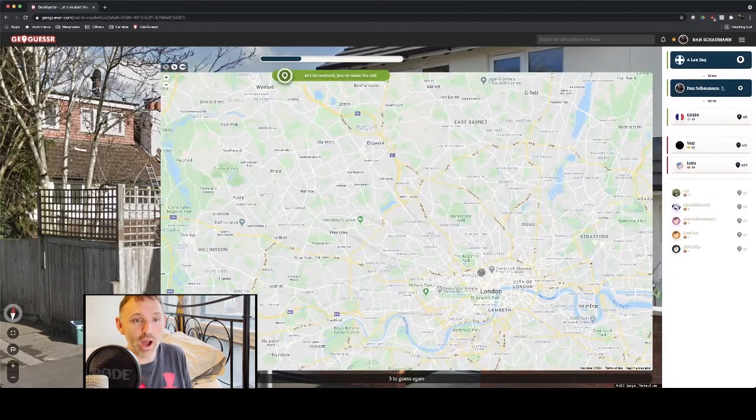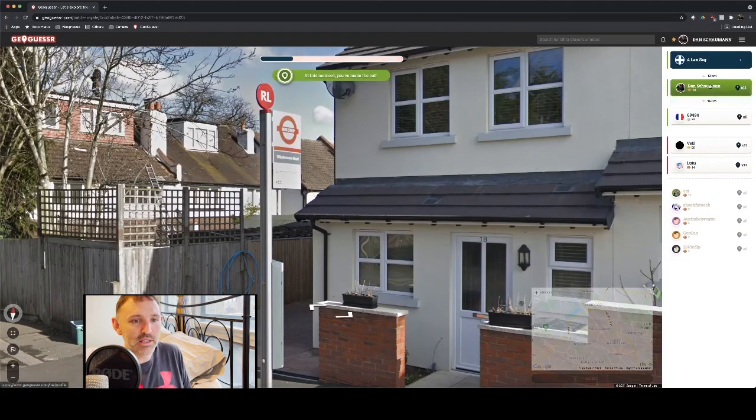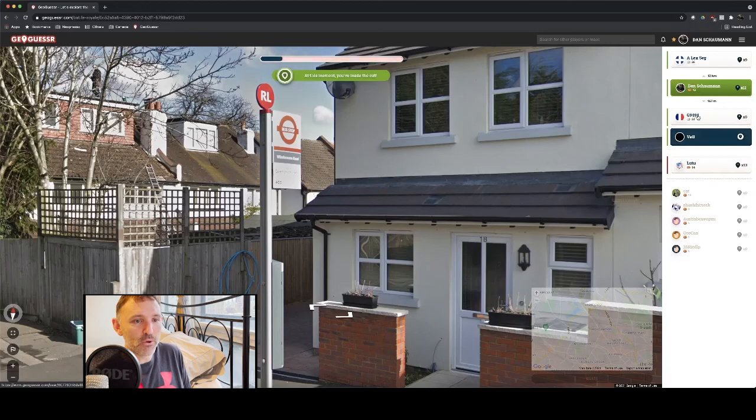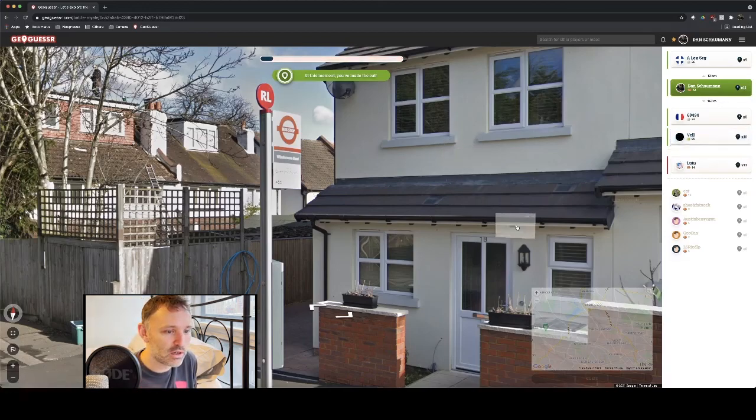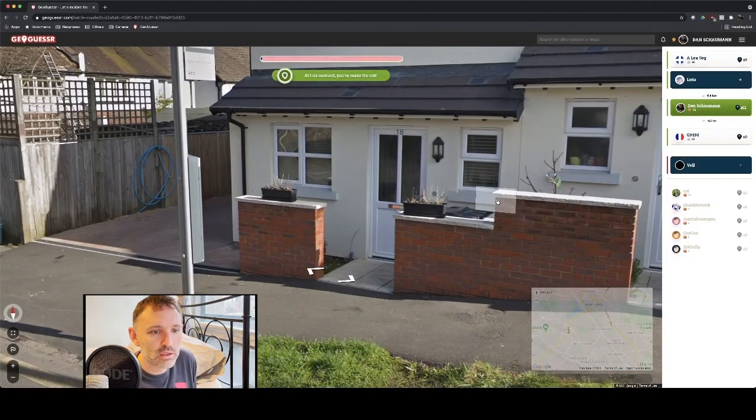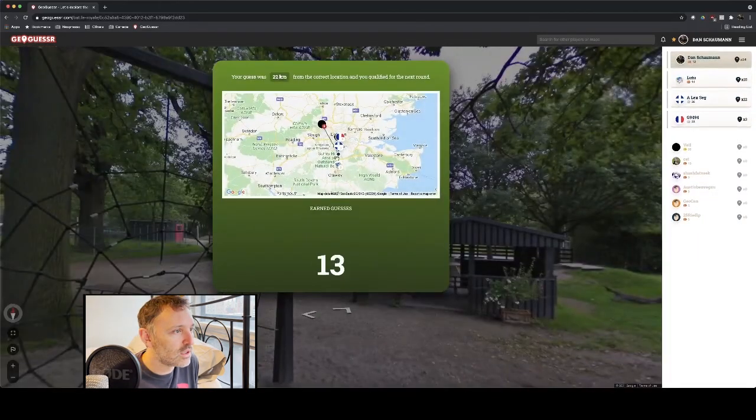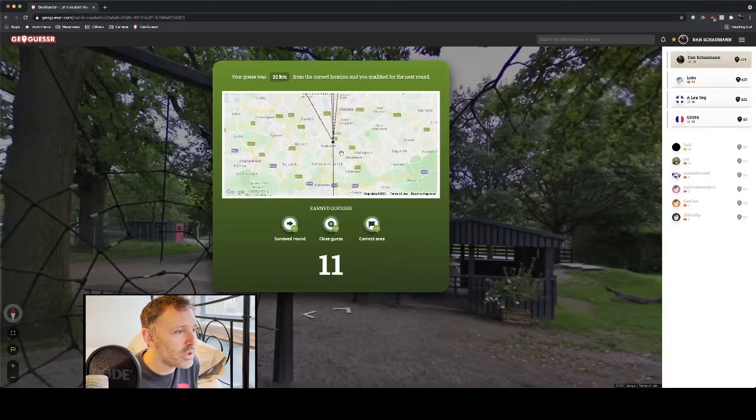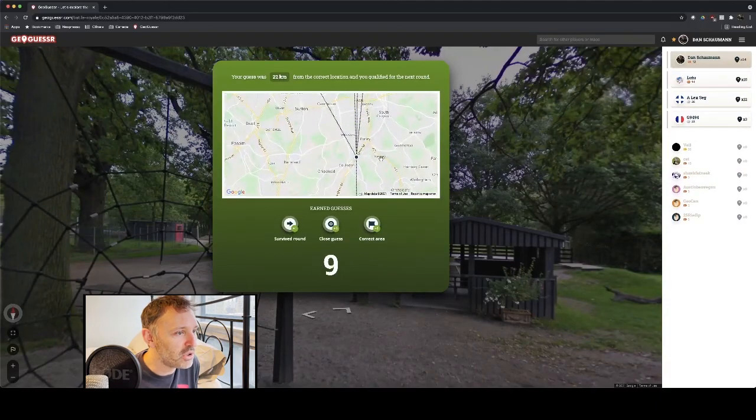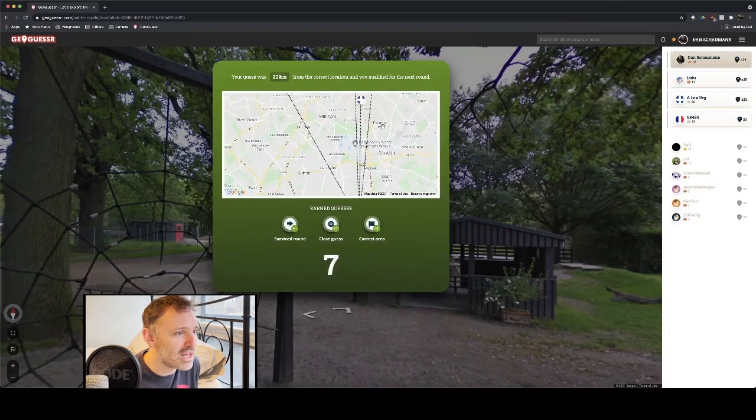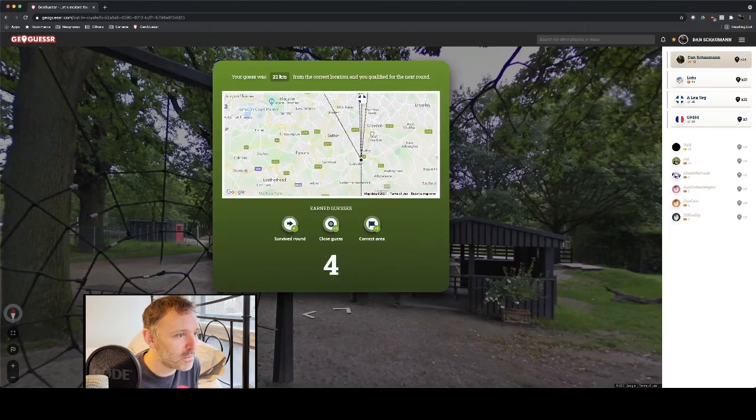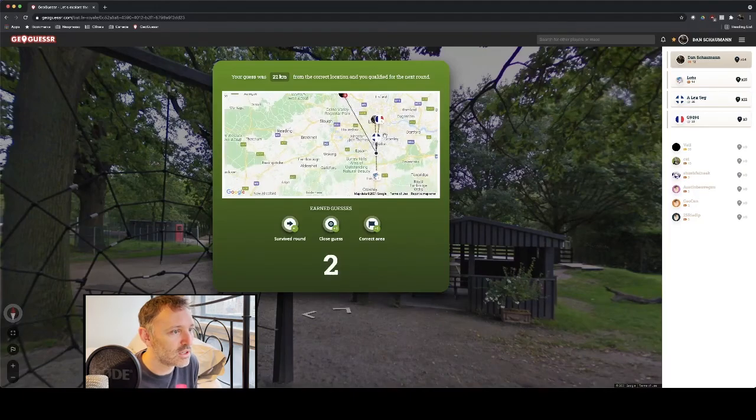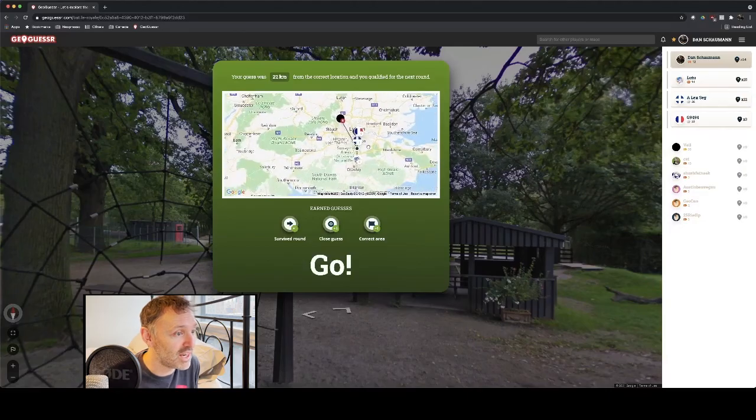And again... Oh, wow. So, I'm coming second. This guy, G9494, has guessed somewhere 167 metres away from me. Oh, we were in the south of London, close to Purley. I actually used to live in Thornton Heath, just up here. Not too far from my previous residence, when I was previously living in London.